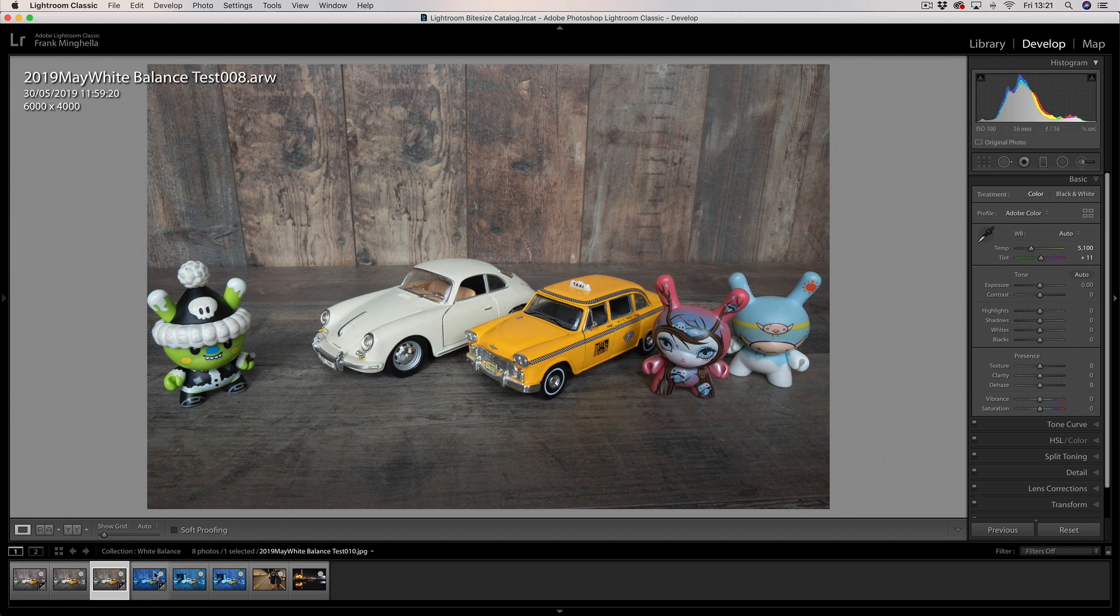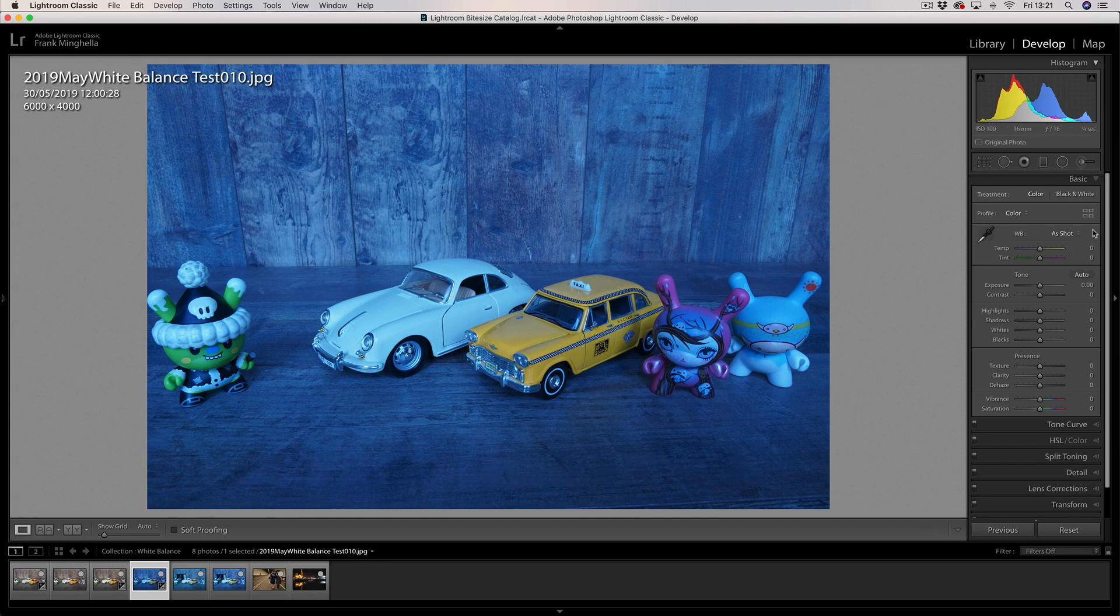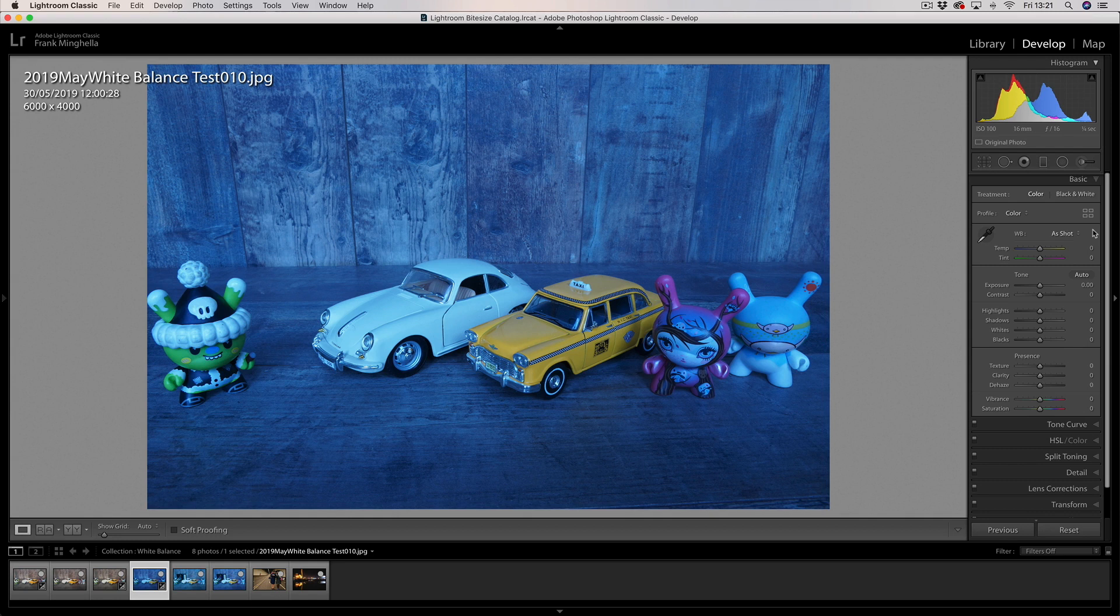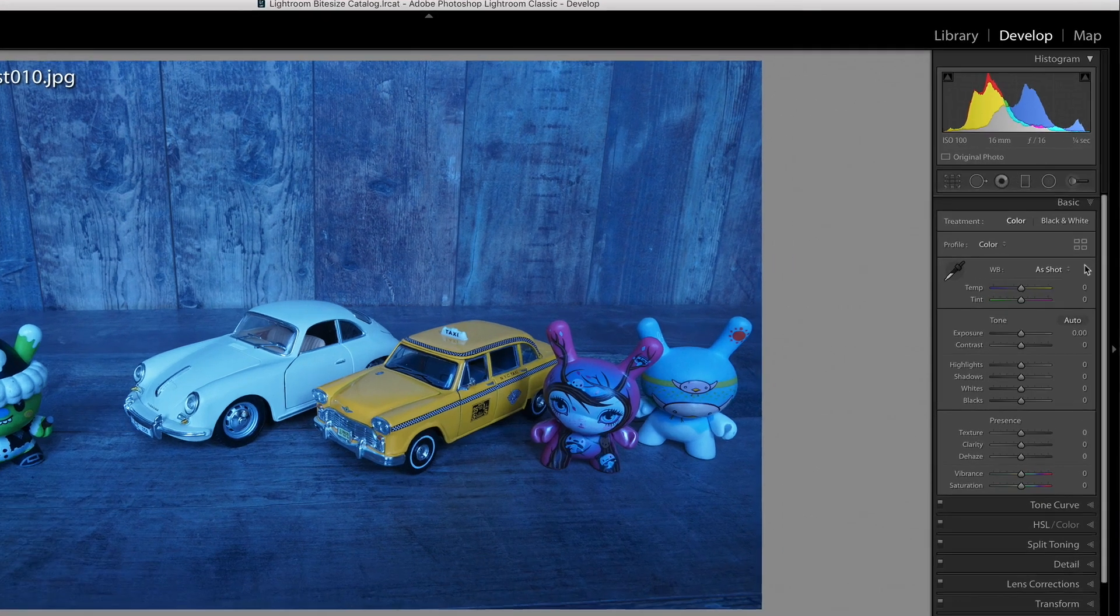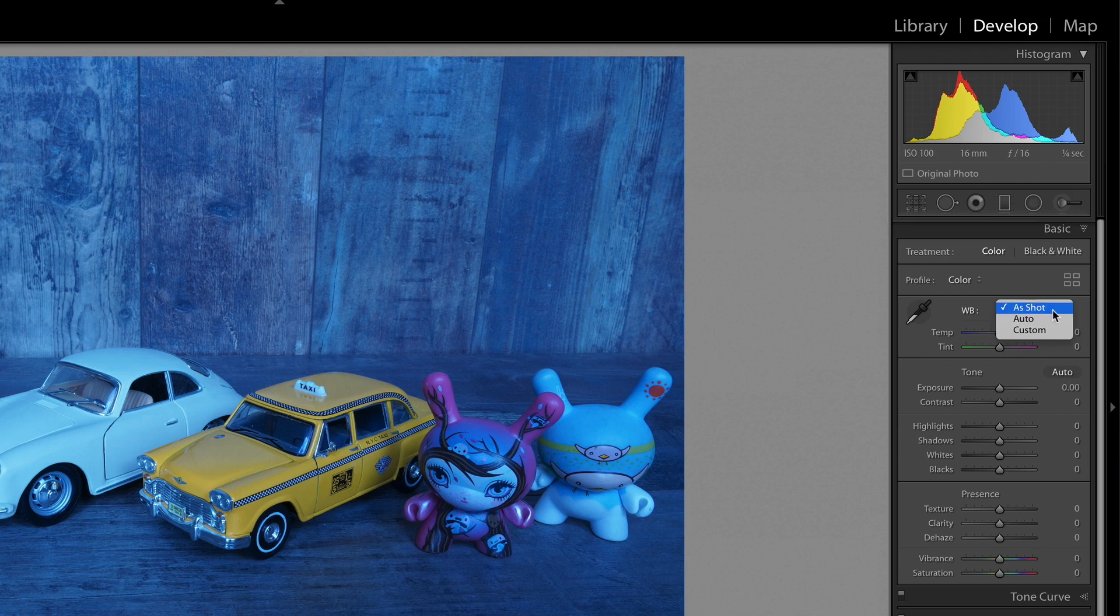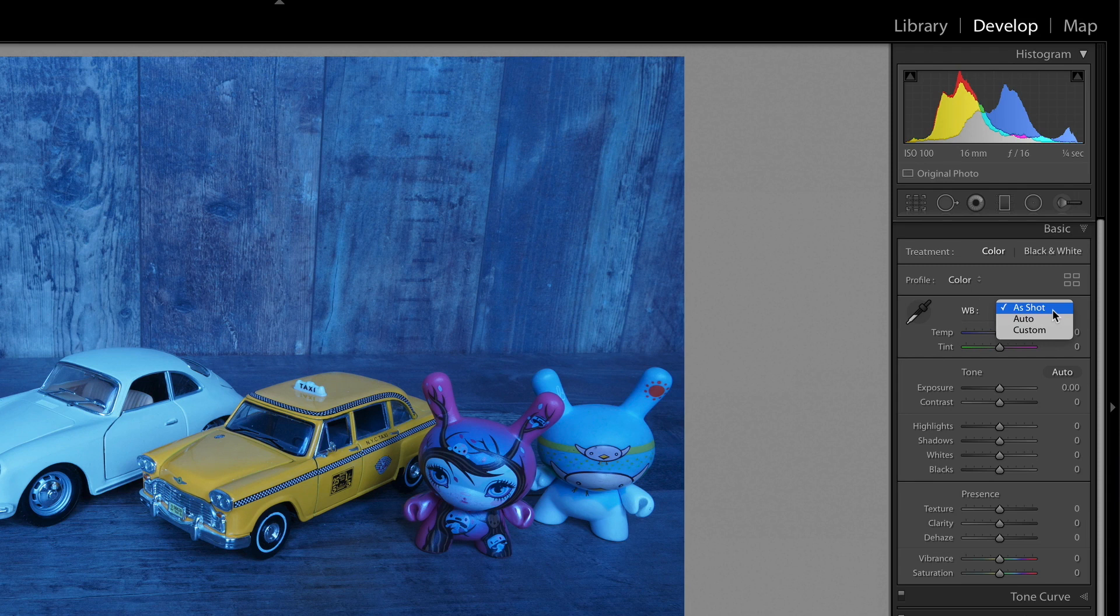Next image we're going to look at is a JPEG. This JPEG image is exactly the same—it was shot under natural daylight but with the wrong white balance setting, the incandescent setting, and here we have the same blue color cast. Now watch what happens if I drop down this menu. I haven't got the same choices that I have with a RAW shot. The RAW shot will let me retrospectively change it to whatever white balance I choose. With a JPEG, I don't get the same choice.